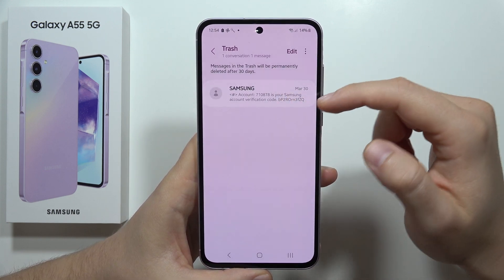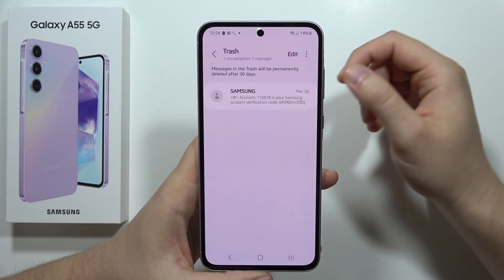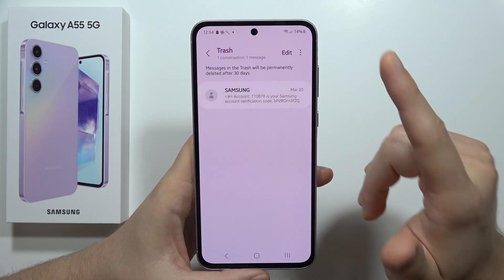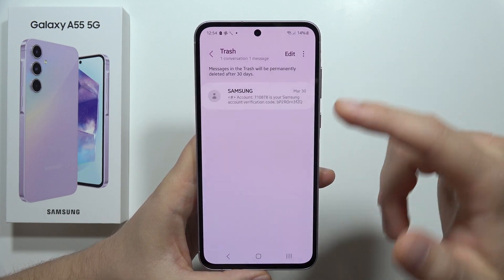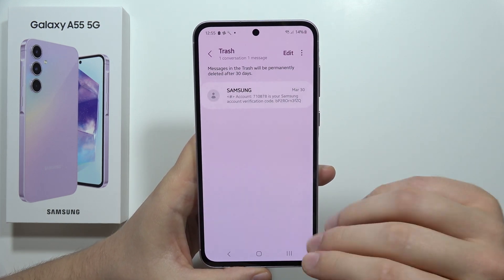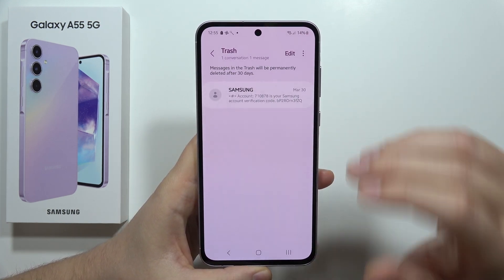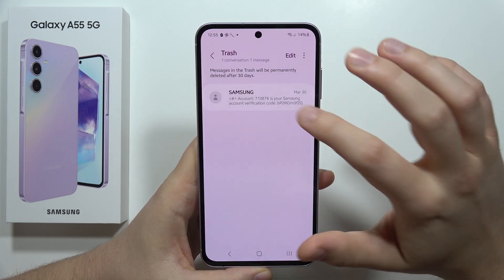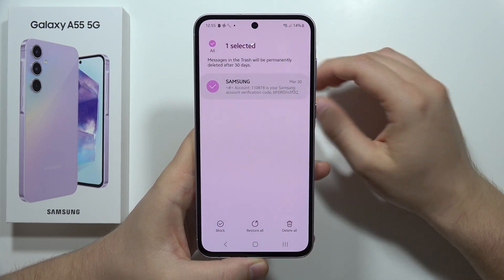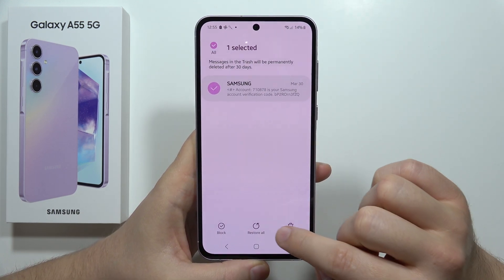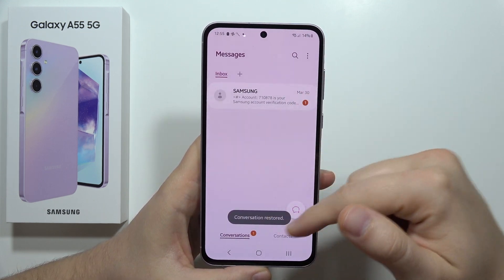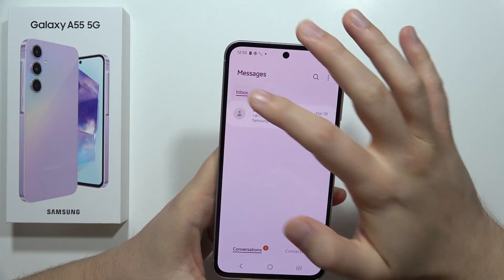Now you can find all the messages that you deleted. Keep in mind that you only have 30 days to restore these messages — after 30 days, all messages will be permanently deleted. To restore a message, click and hold it, then select Restore All, and it will be back in your inbox.